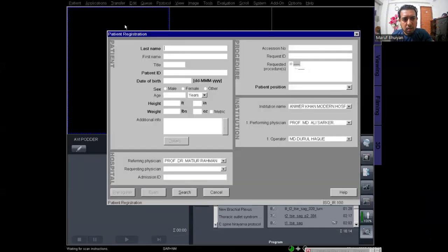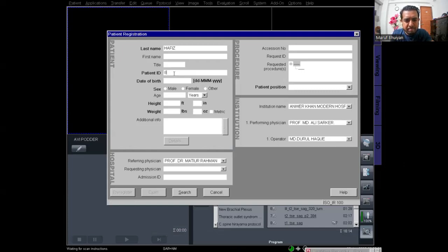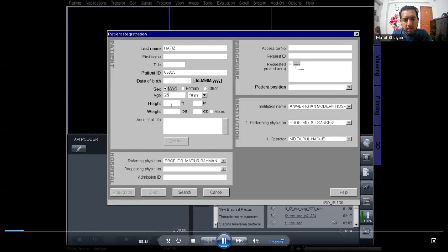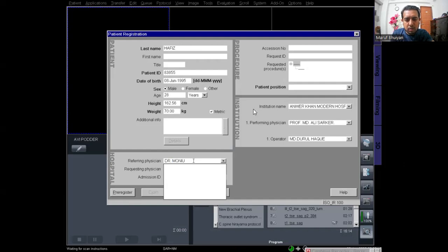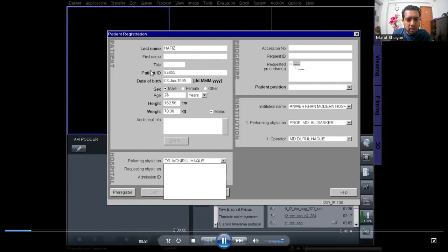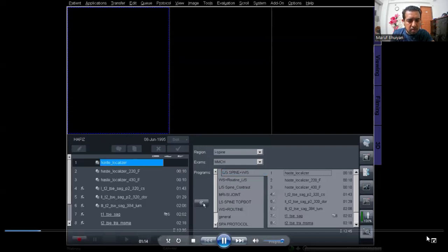First, register the patient — go to Patient and select Register. Enter the name of the patient, then the patient ID, then the sex, then height, and then weight. The referring physician is not compulsory but you can set it. You should fill up the bold letters. The patient position is head-first supine. Now click the Exam and select L-spine, then MMS, then L-spine — whole spine.